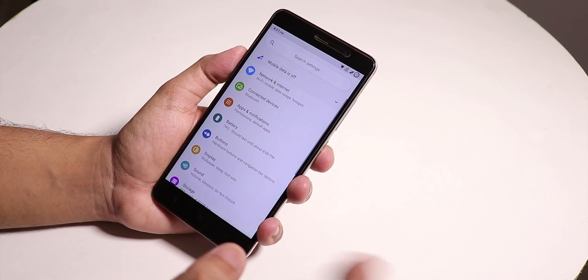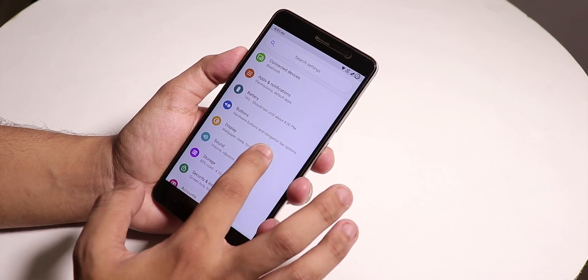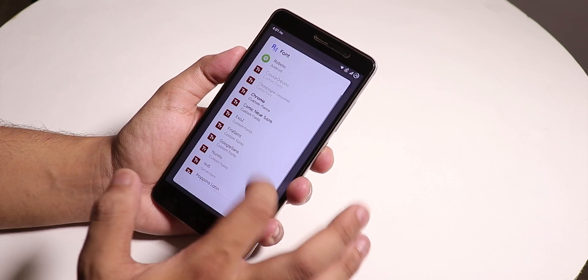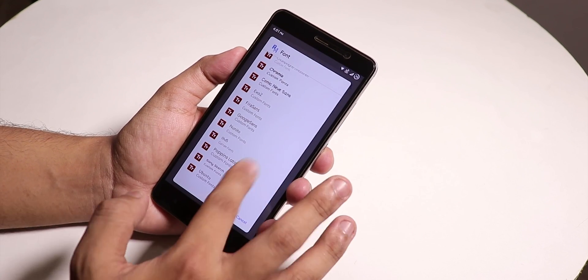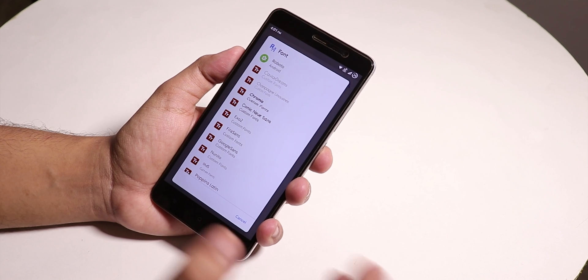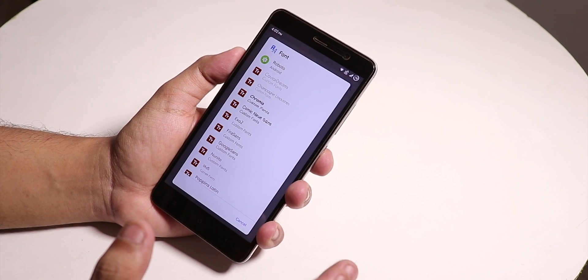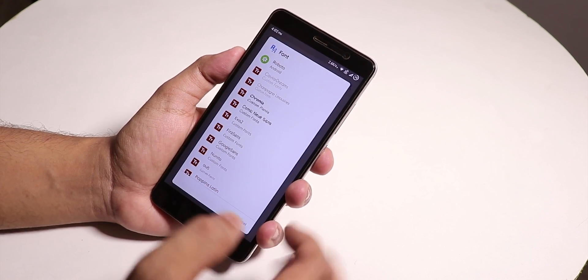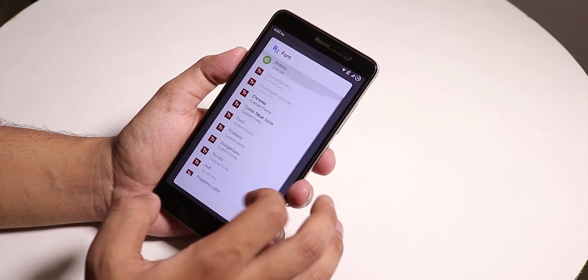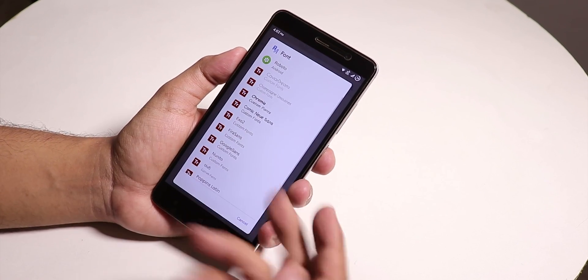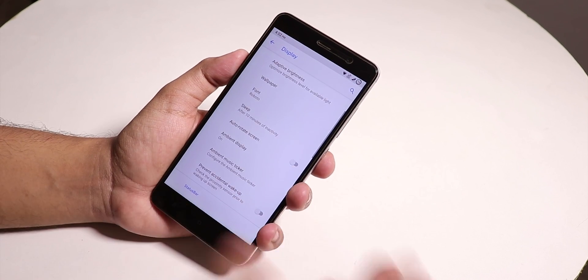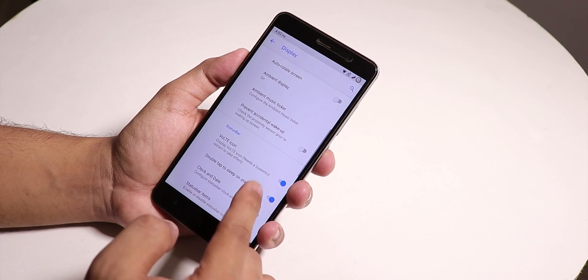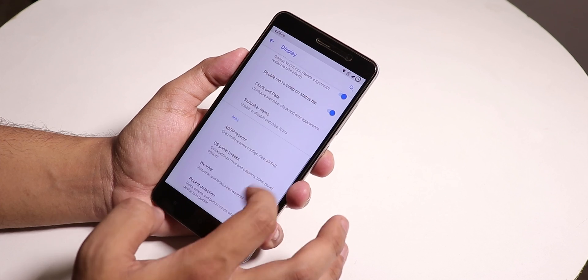If you go into Display settings and Fonts, we have some fonts but not heavily customizable like Havoc OS which has 20 to 30 of them. Here there are pretty limited options. That's all you have, including Google Sans fonts.